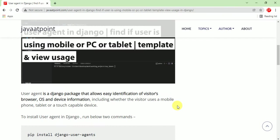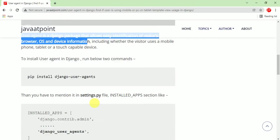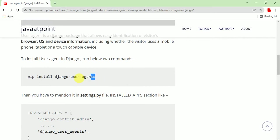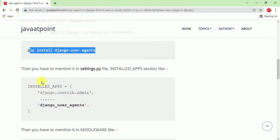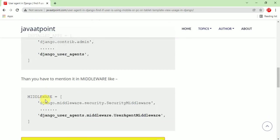So what is user agent? User agent is a Django package that allows easy identification of visitor browser, OS, and device information. You can install user agent in Django with this command, and after installing, you have to add it to the installed apps section and middleware section.